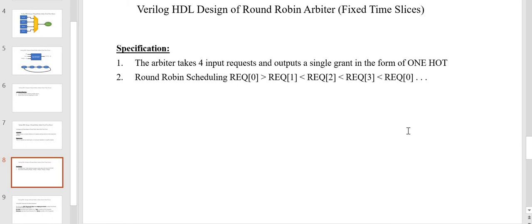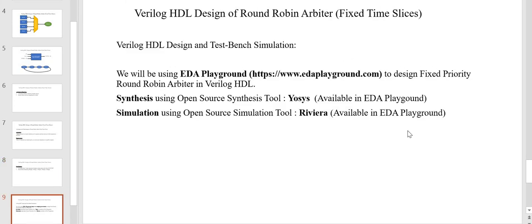The specifications of the round robin arbiter we are going to implement: it takes four inputs which are four requests, and outputs a single grant in one-hot form. The round robin algorithm gives requester 0 the highest priority, then requester 1, 2, 3, and then repeats. We are going to use EDA Playground, a web-based application, to code, synthesize and simulate the design.